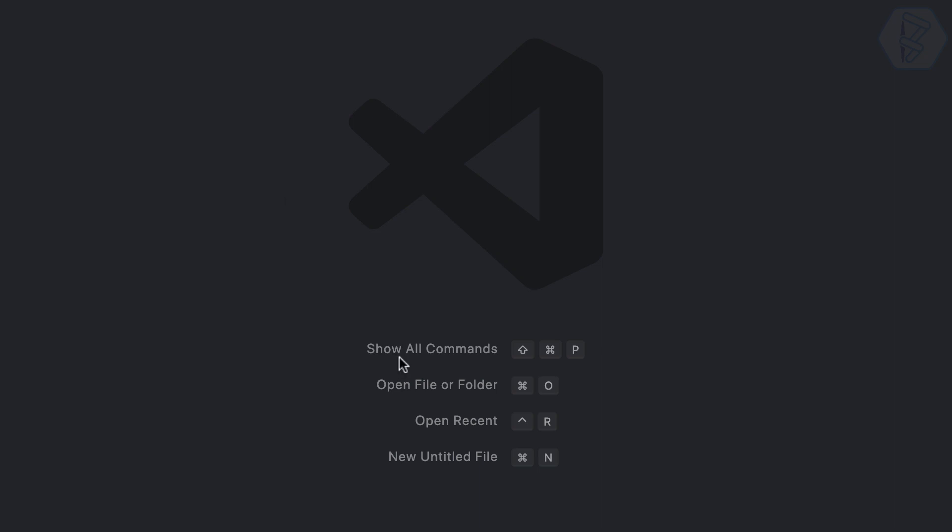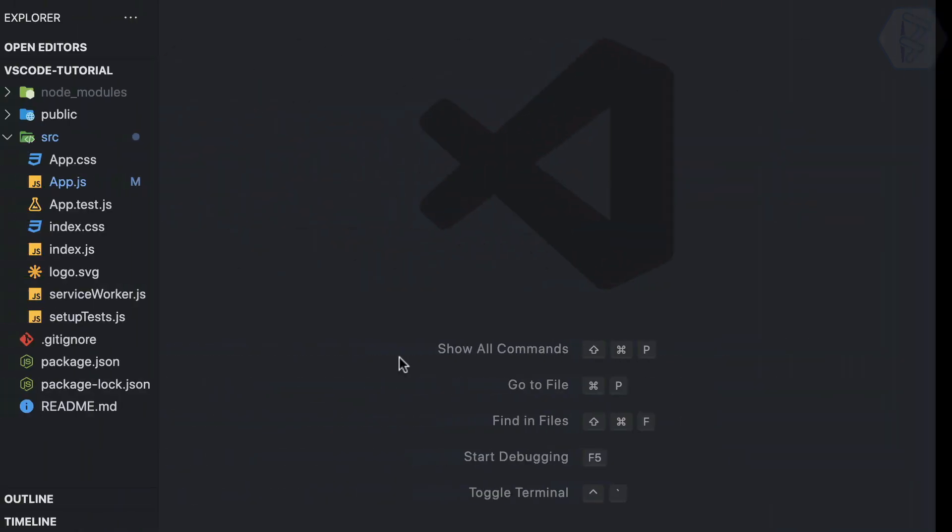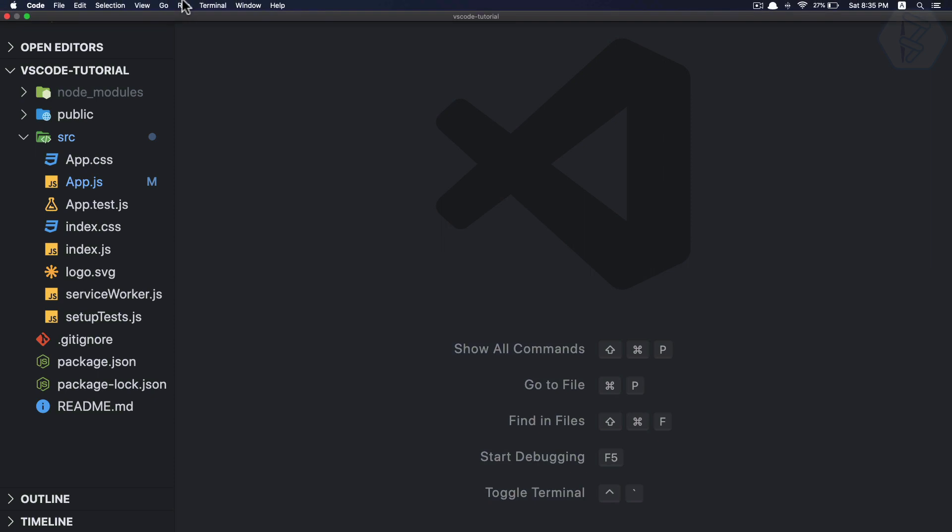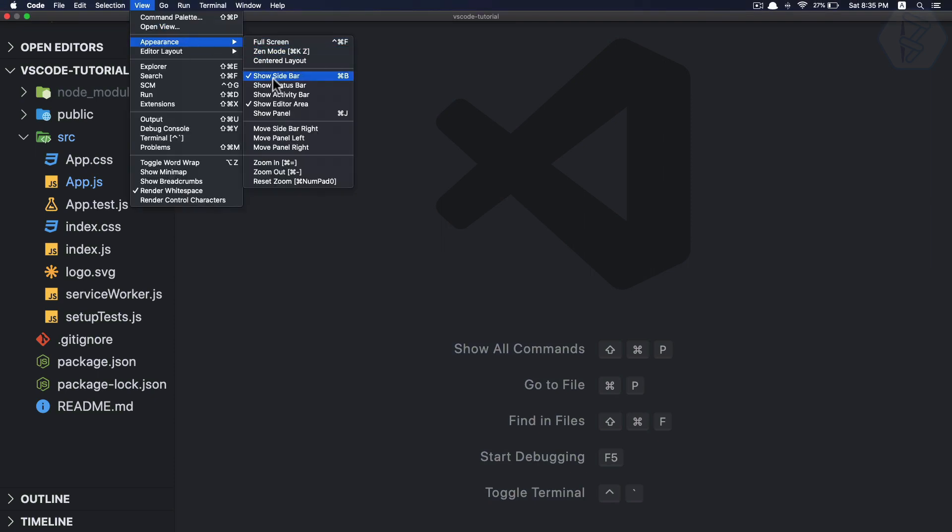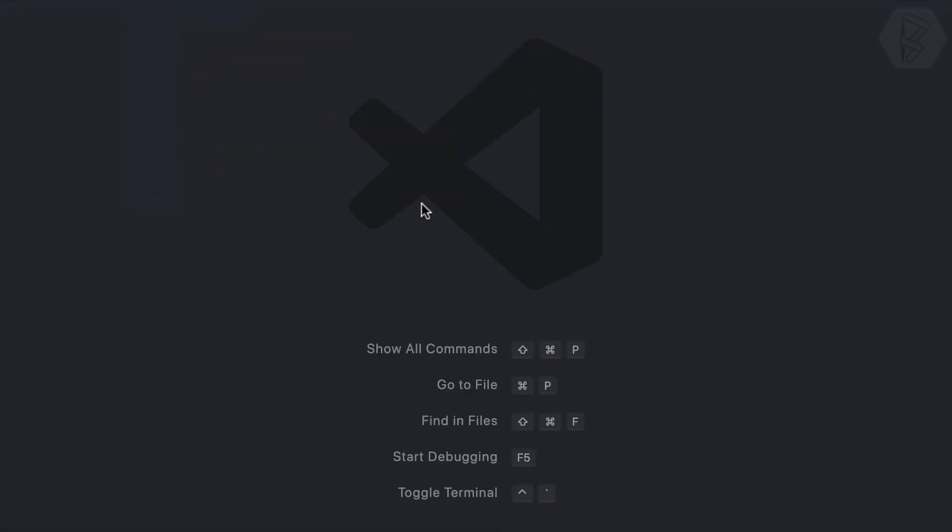But the problem here is yes I can hide this sidebar like this. Now if I want to go to the sidebar, if I want to go to the breadcrumbs, how do I go there?